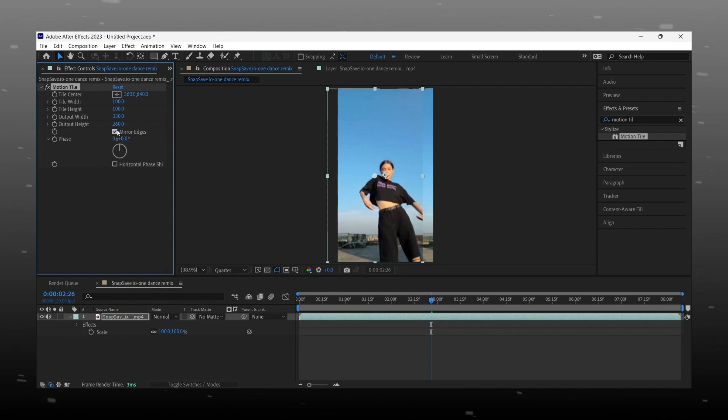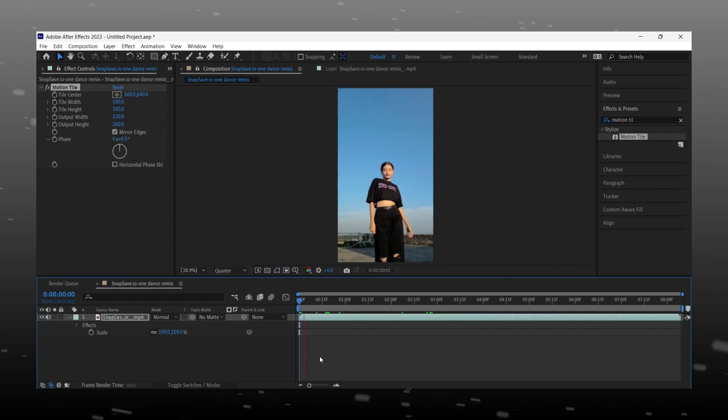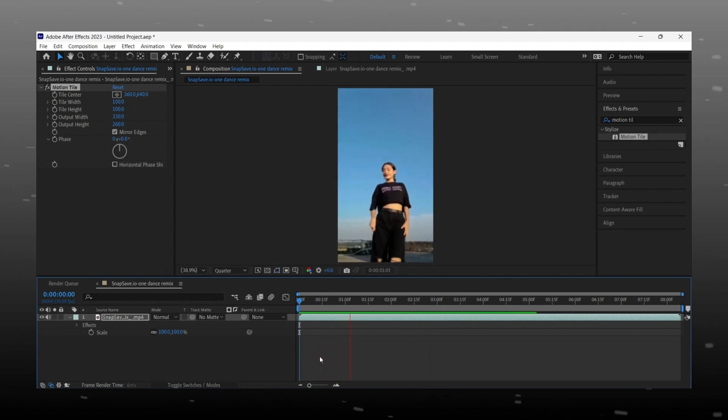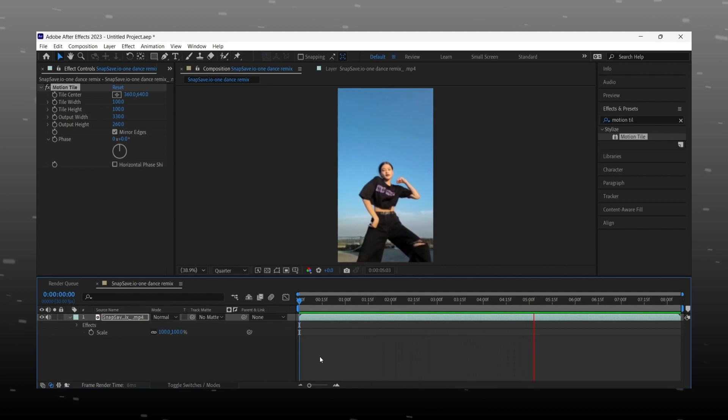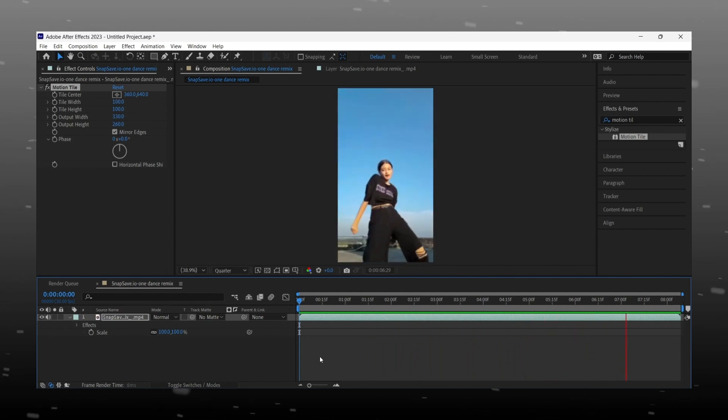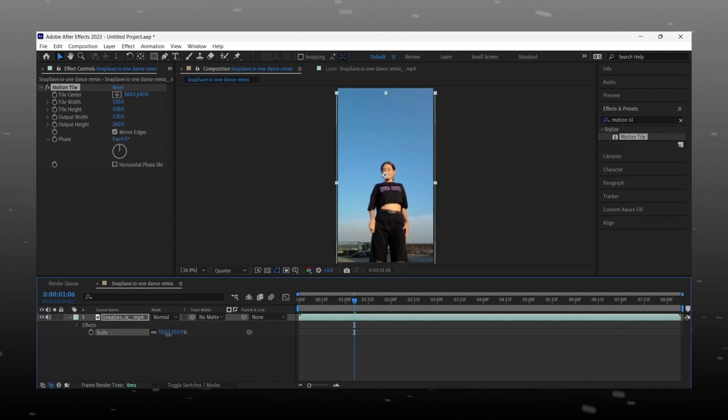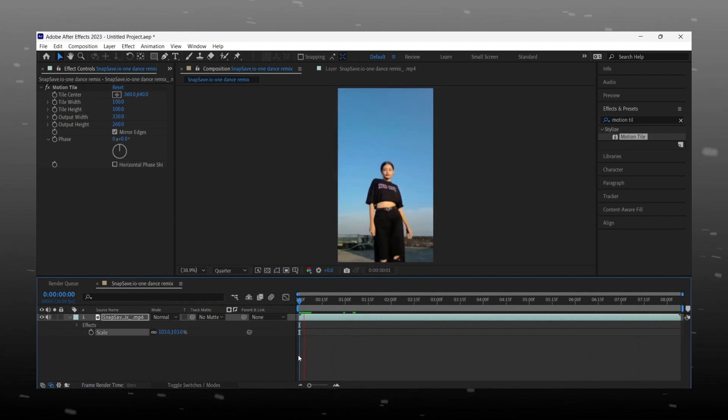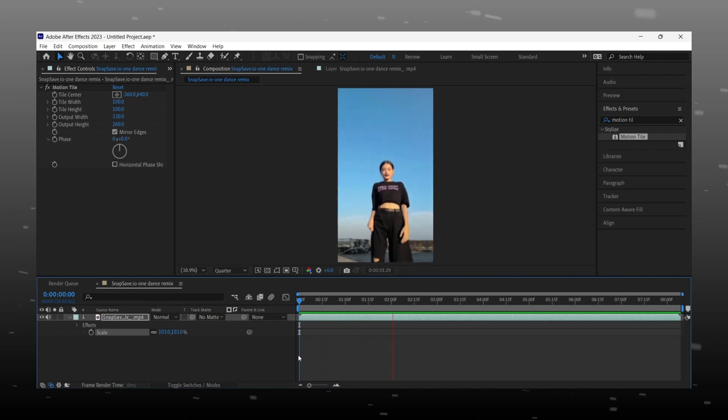After making all adjustment you will get result like this. Little scale up to remove hand reflections.